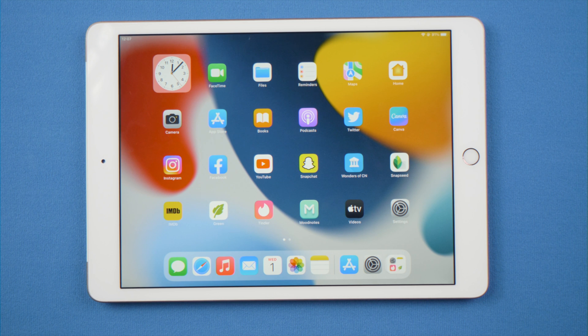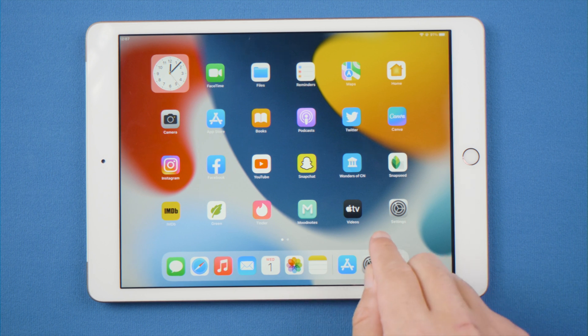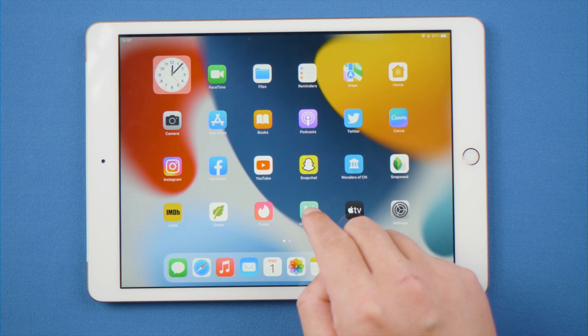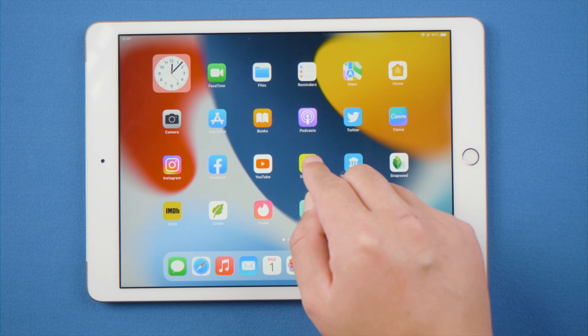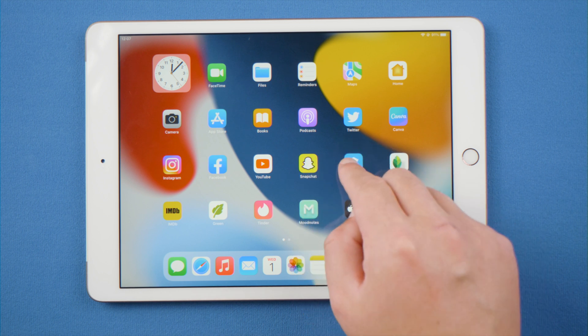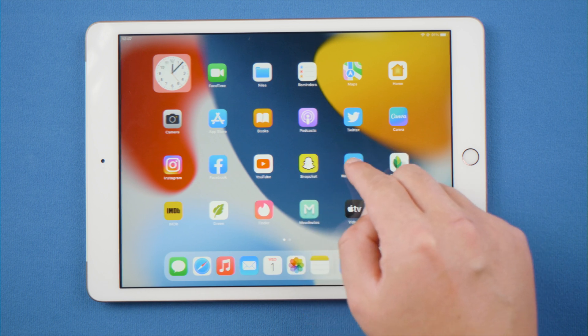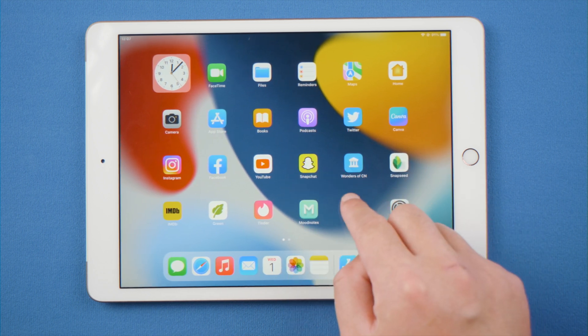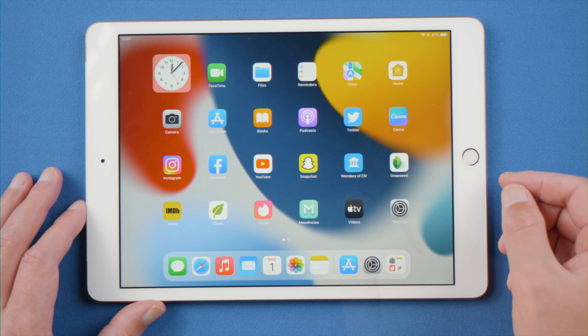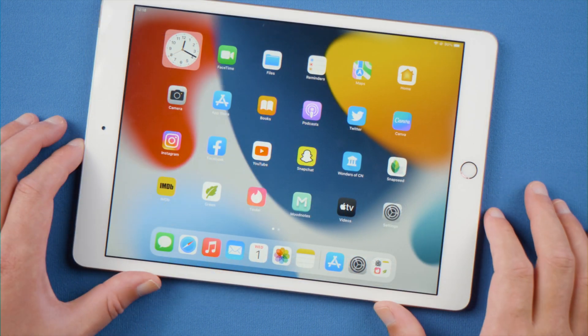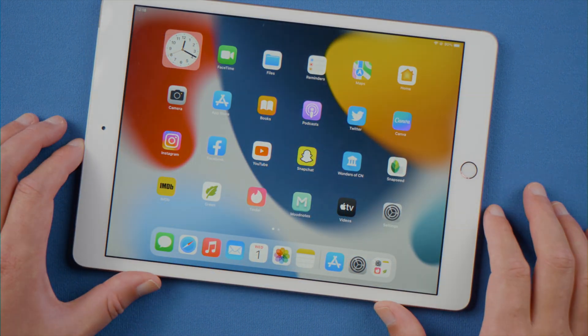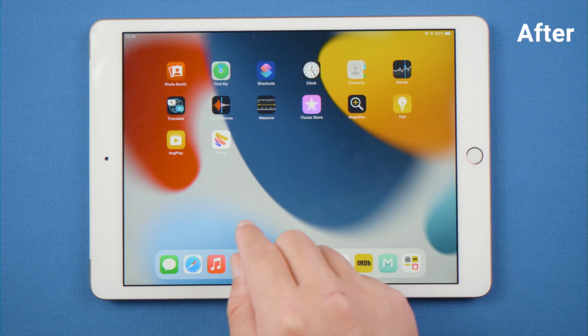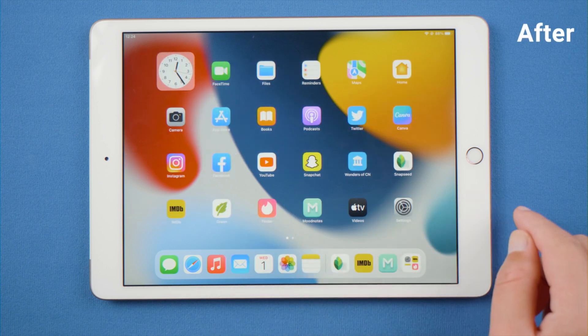What's up guys, welcome back to the Tenorshare channel. Have you ever run into a situation like this? The screen on your iPad becomes too sensitive or stops responding to touch. If cleaning it up or removing the screen protectors don't work, keep watching. This video will show you three methods to fix it. Let's dive in.